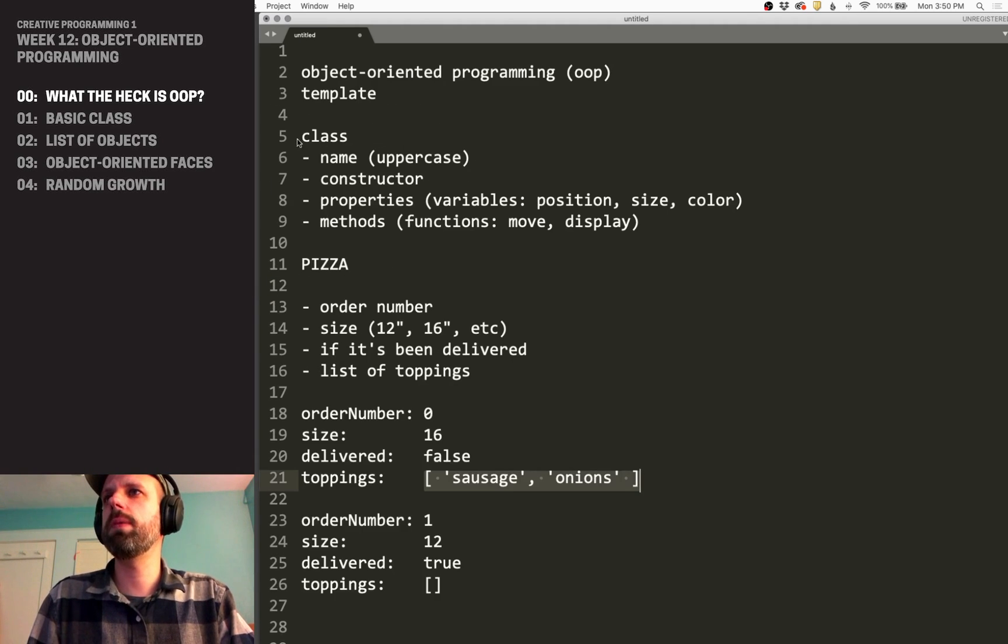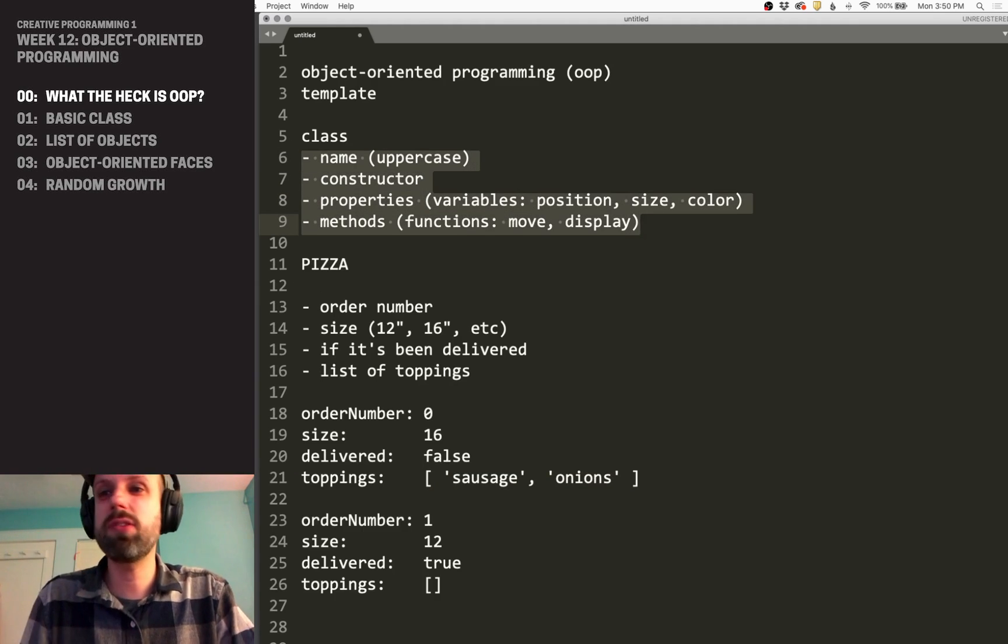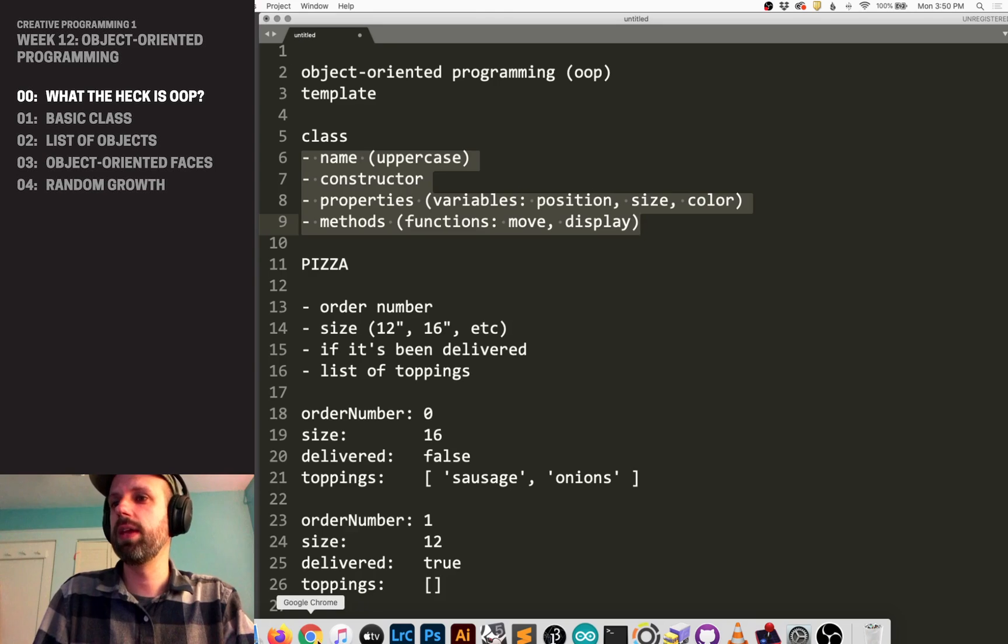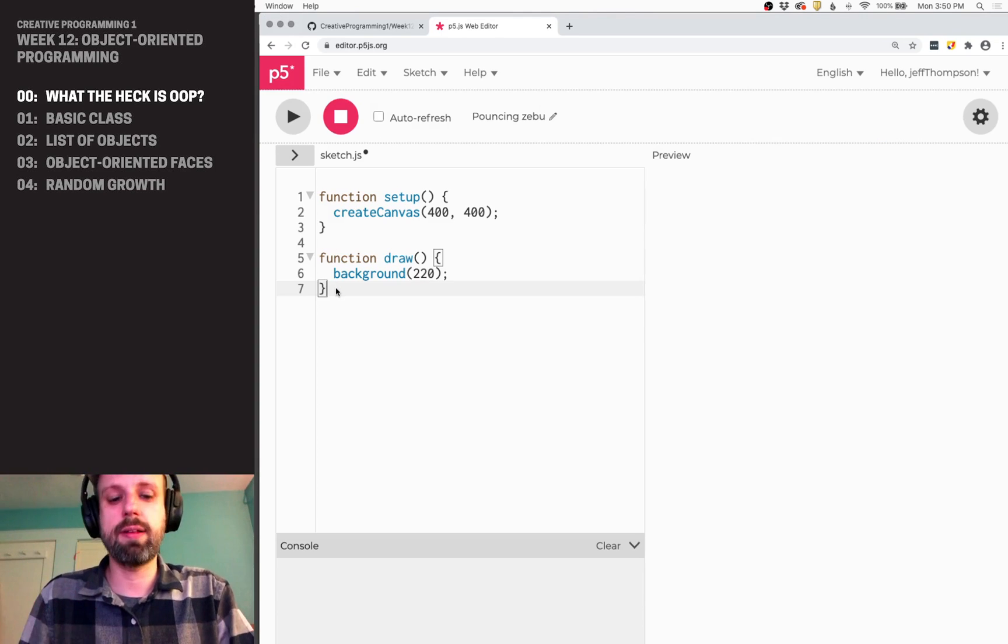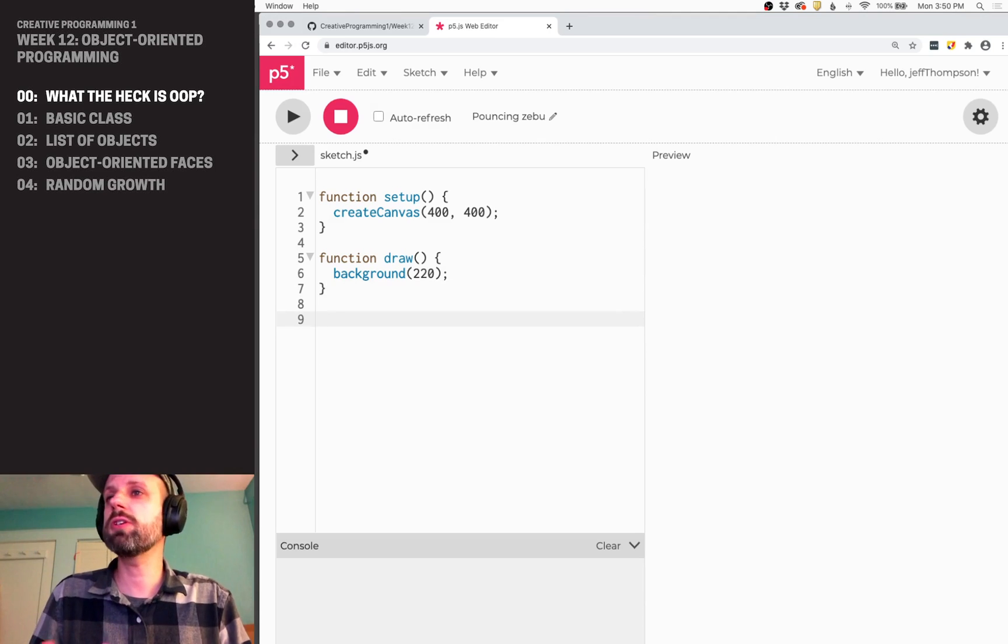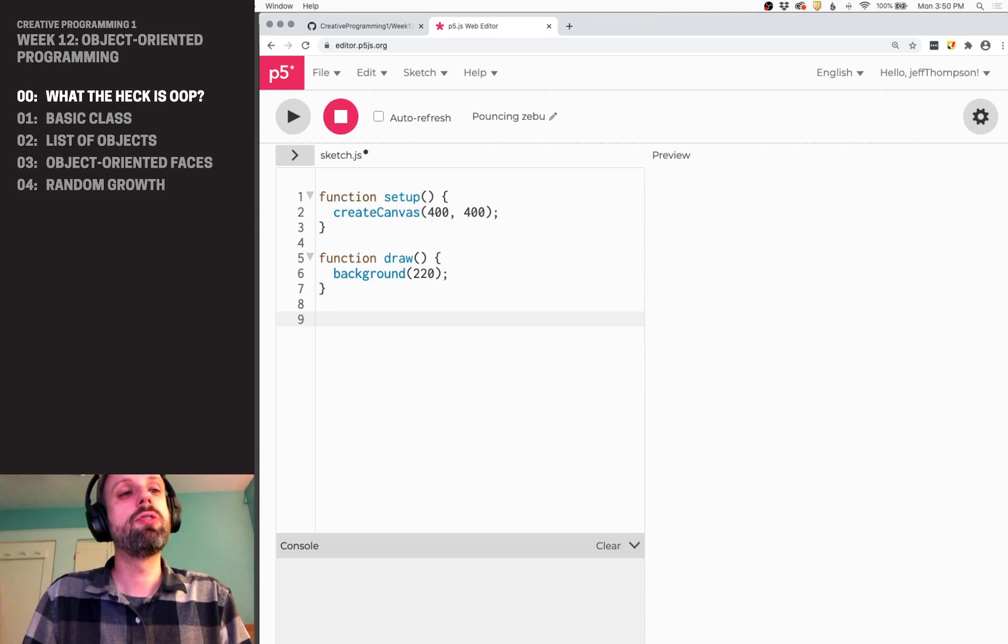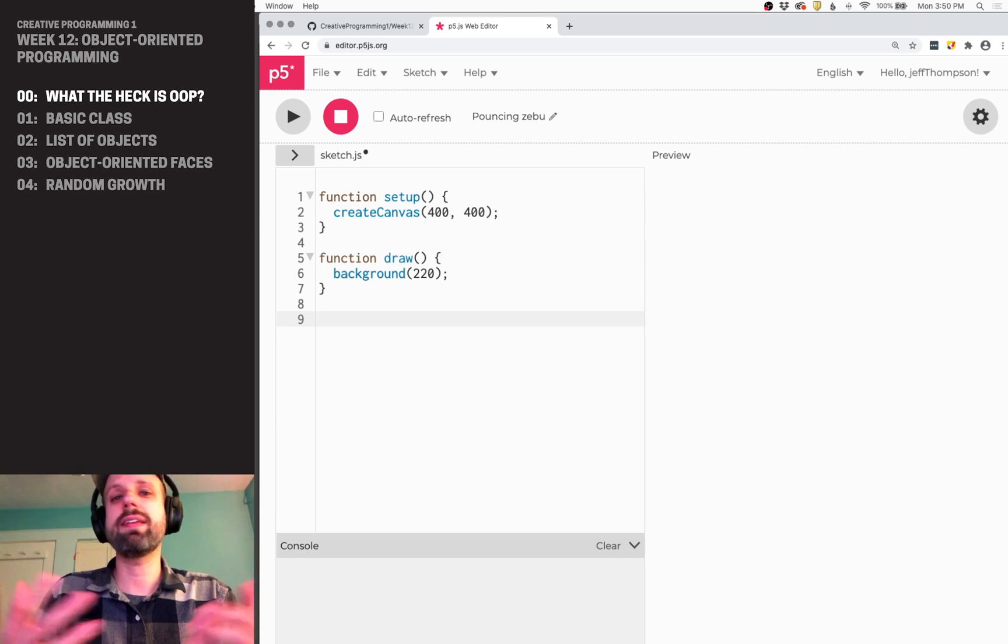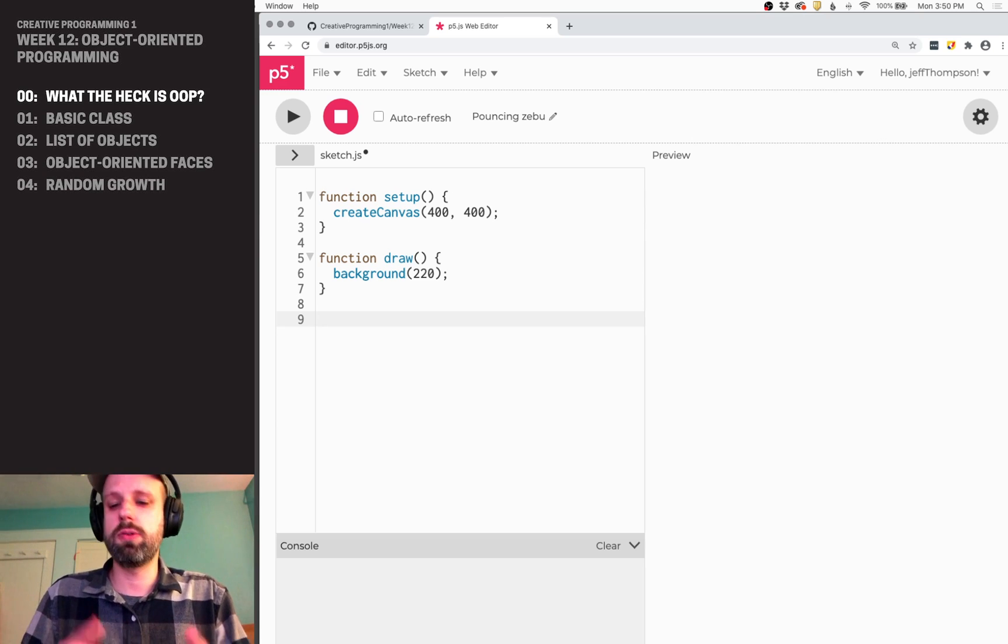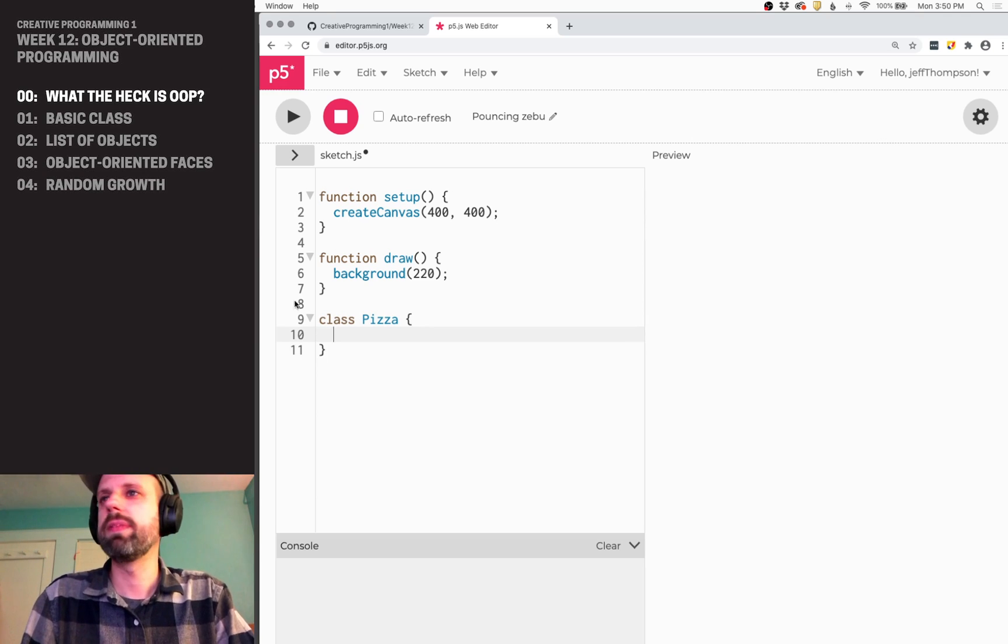So, we're going to keep in mind this idea of the name, constructor, properties, and methods. Let's jump into the p5.js editor and see how we might create this class. So, the first thing I'm going to do, I'm going to go below setup and draw. Just like other functions, our class needs to exist outside of those things.